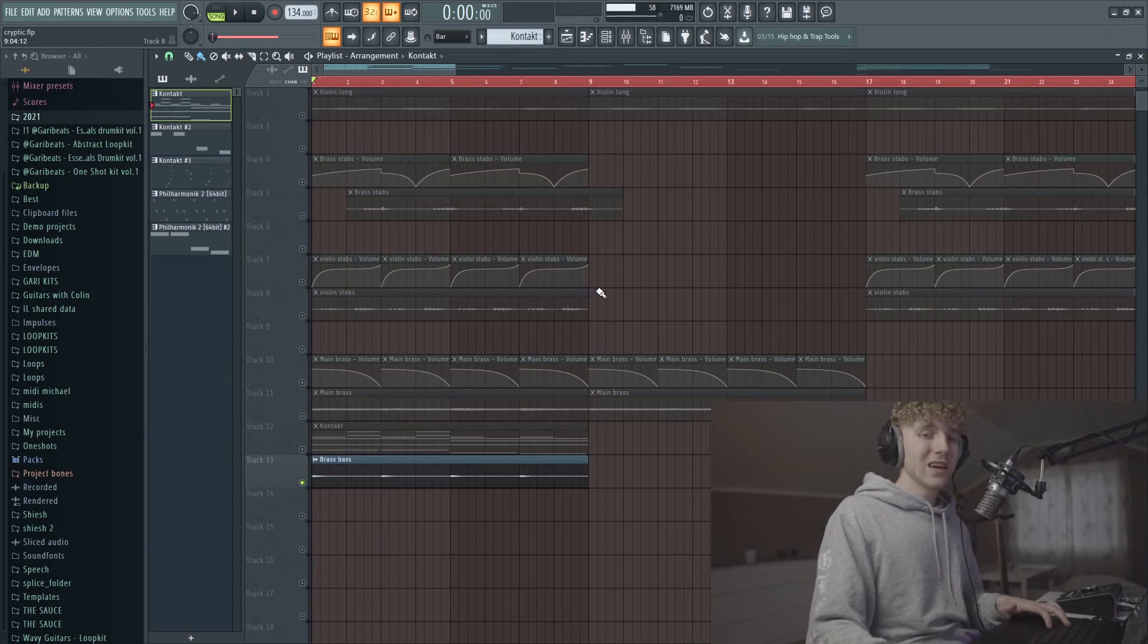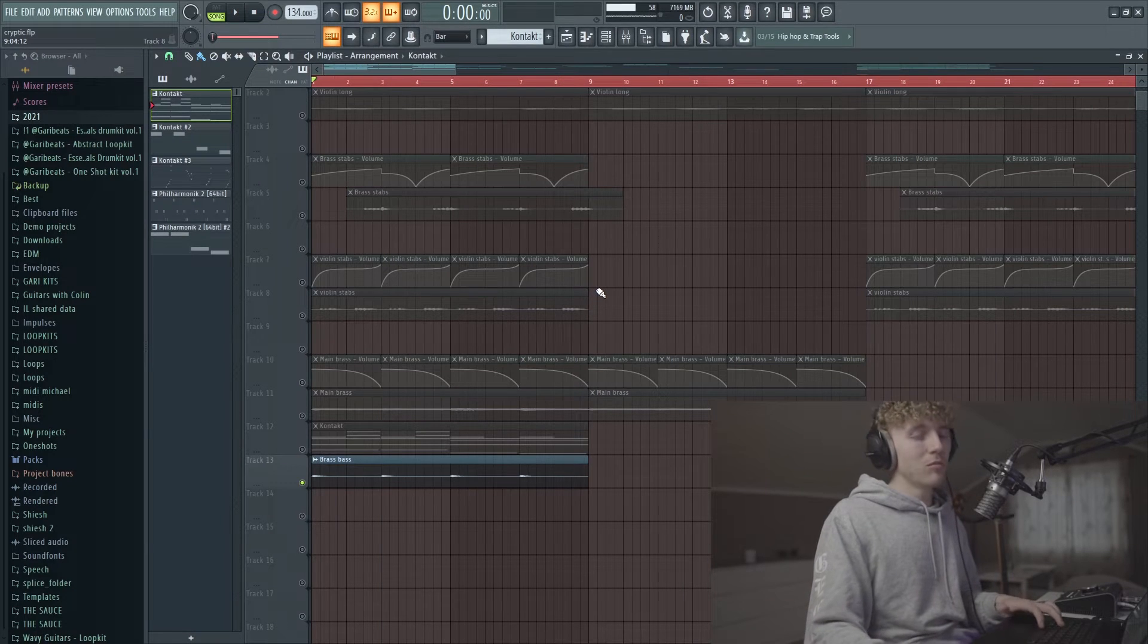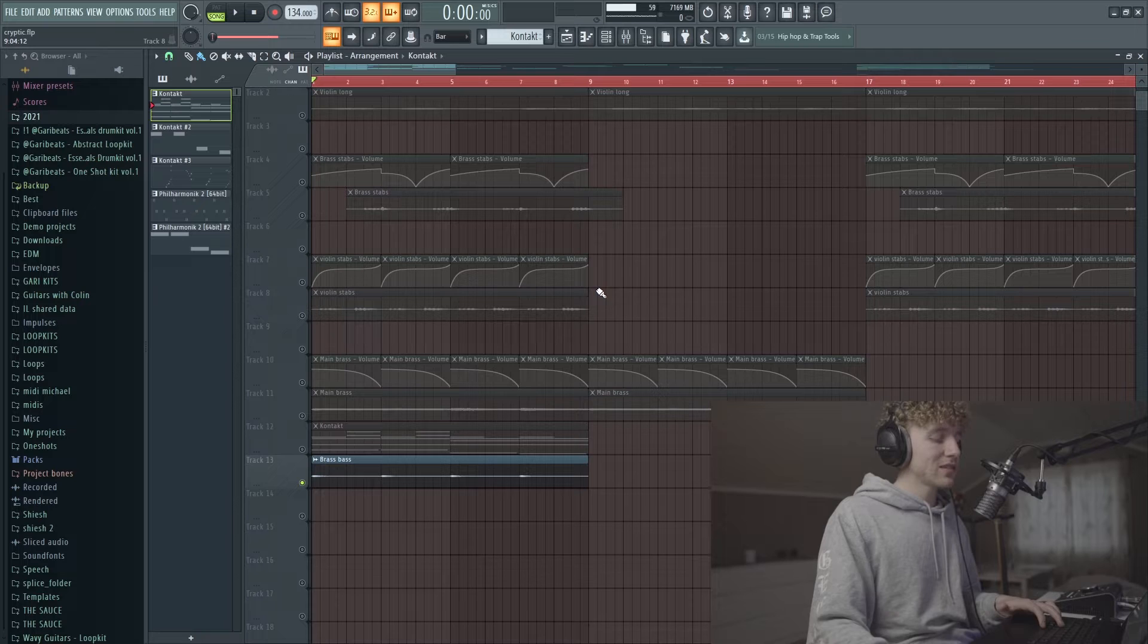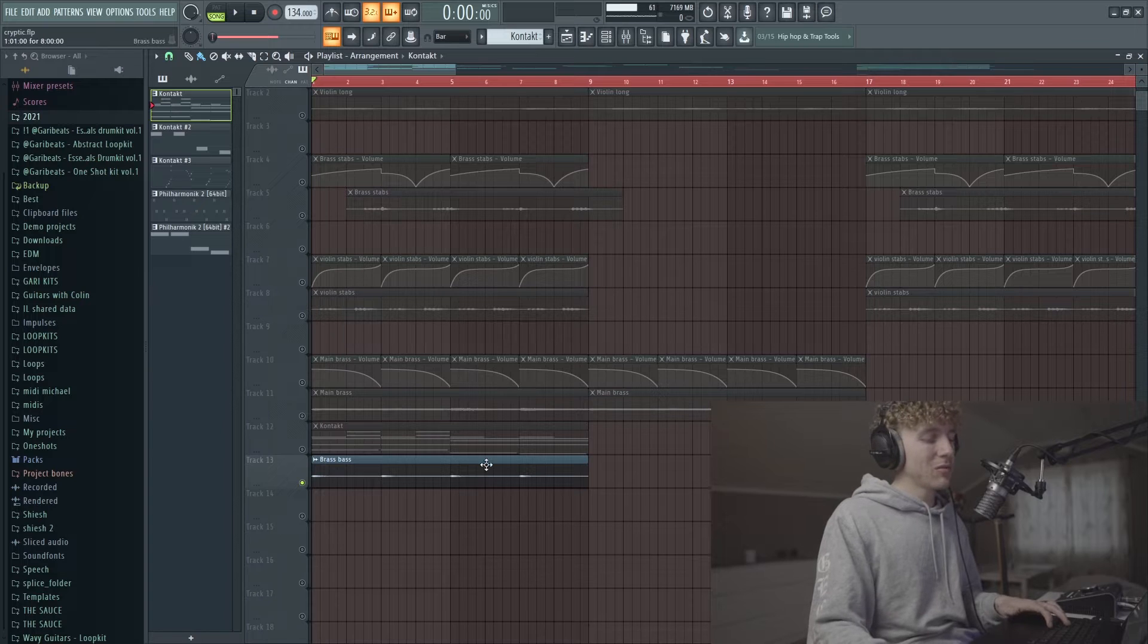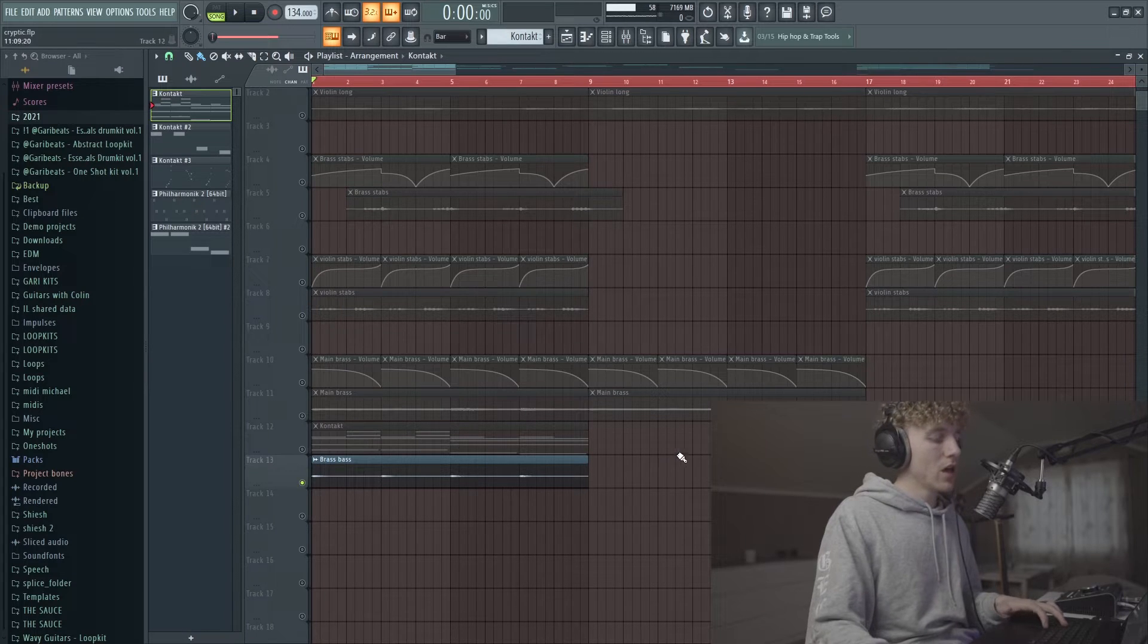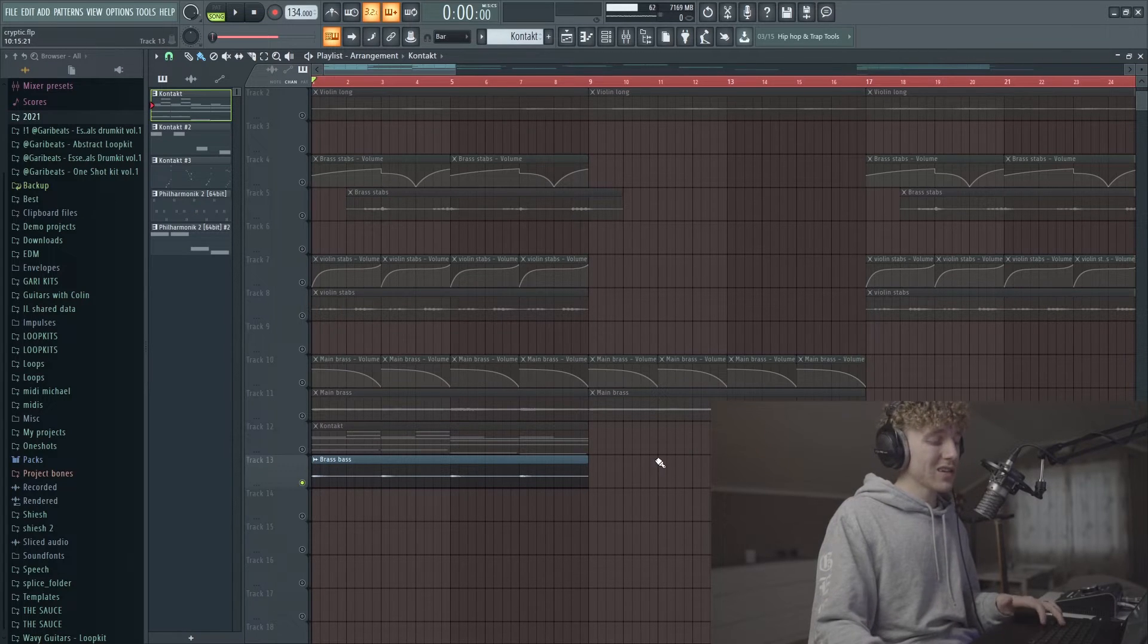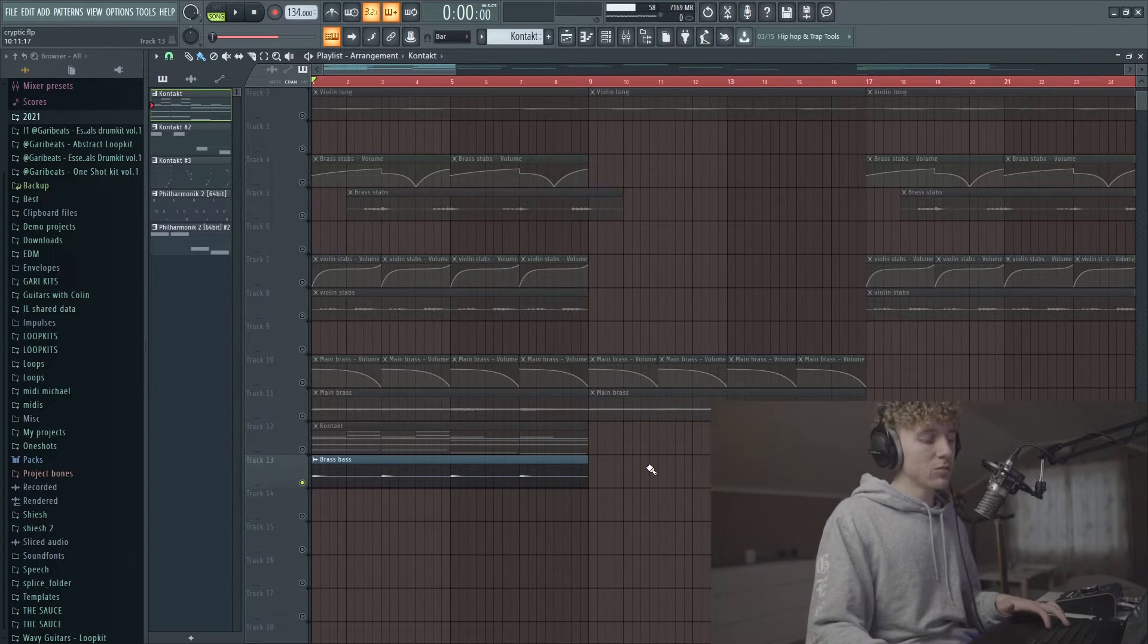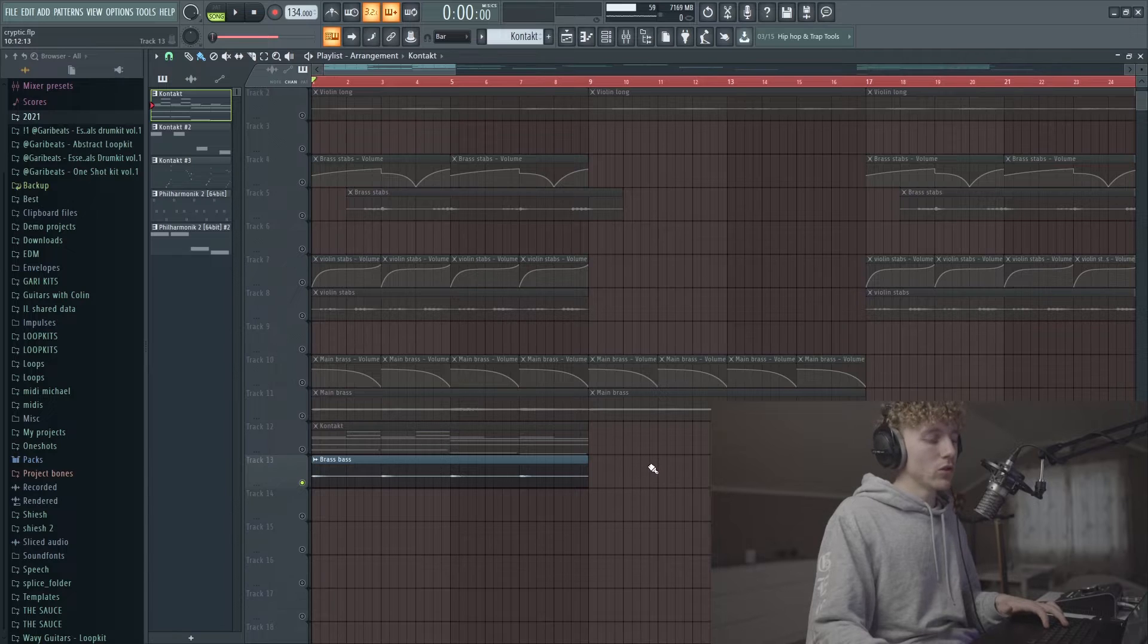Now the next sound is kind of like a bassy brass from the same bank of Session Horns in Kontakt, and it just plays the root notes.